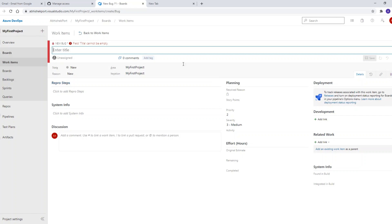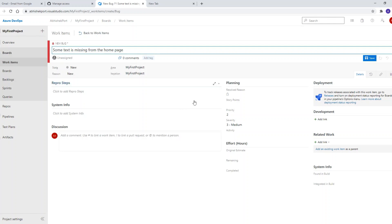First of all, you need to give a title for the bug. Let's say I'm giving: 'Some text is missing from home page.' What text exactly — that we will write in the repro steps.